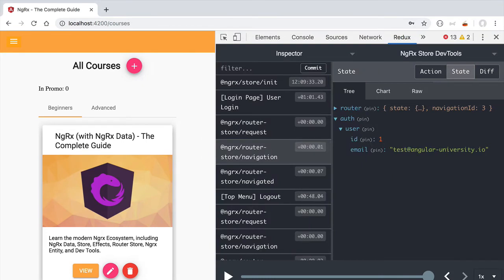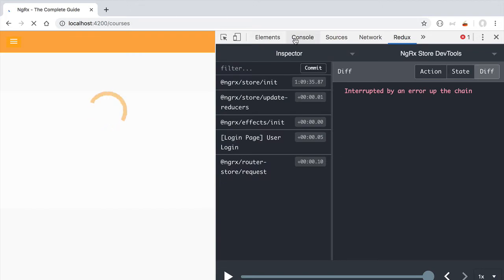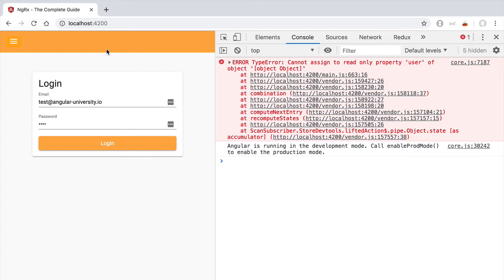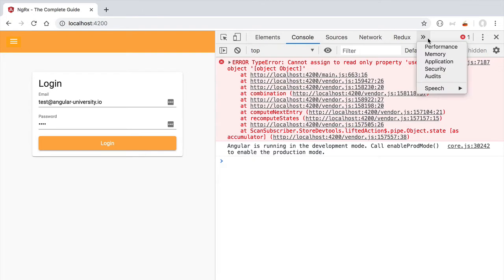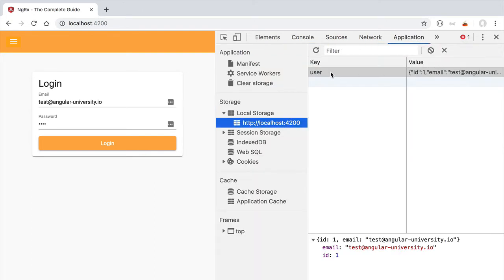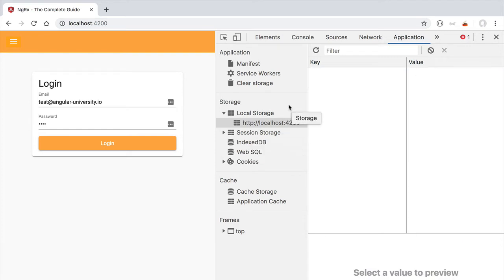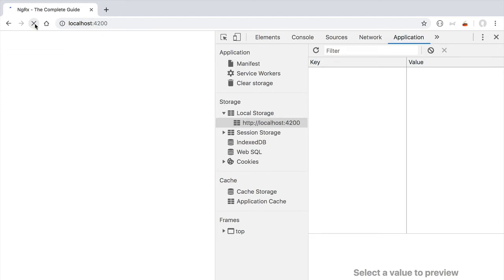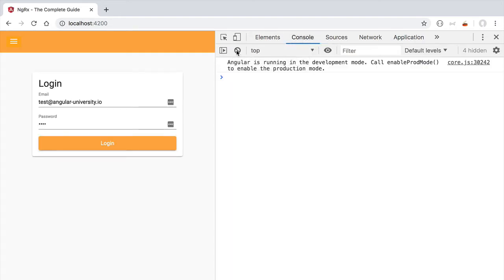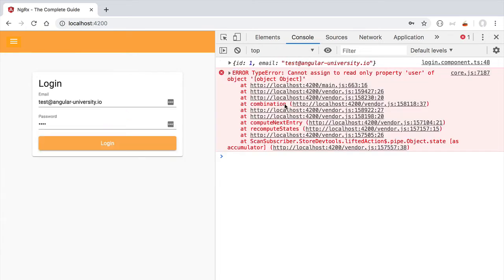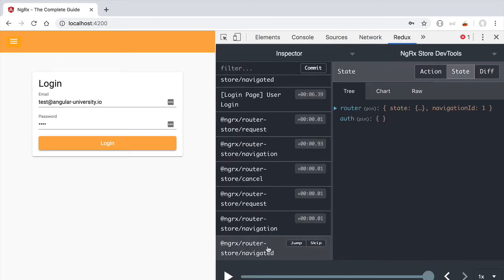Let's see how this works in practice. We are going to reload our application and try to perform a login. The login was working perfectly before, but now when our application refreshes and tries to save the user profile in the store, we get an error: 'Cannot assign to read-only property user of this object.' We confirm this is triggered by the login action by switching to the Application tab, removing all keys from local storage, reloading, and then triggering the login.